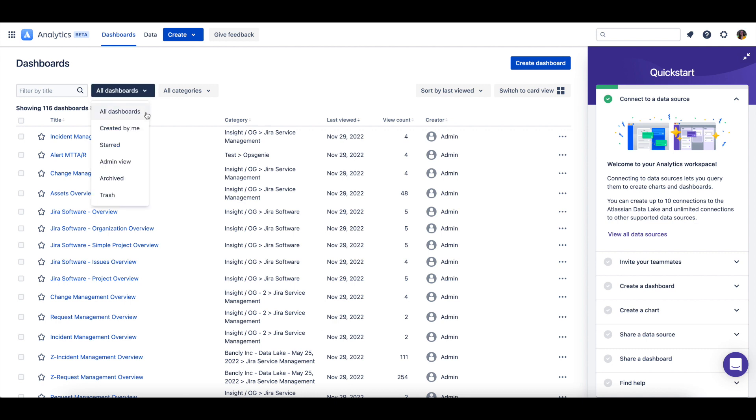All Dashboards shows all the dashboards you have access to, while Created by Me shows the dashboards you have created. Any dashboard you favorite will show up under the starred view.